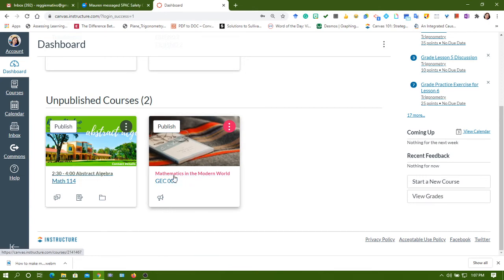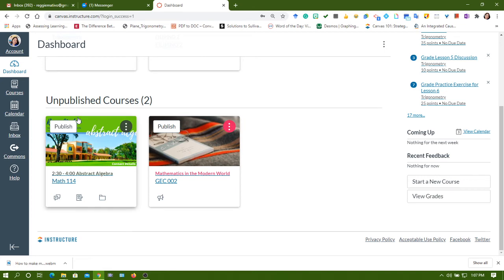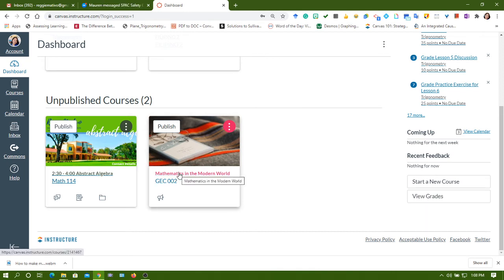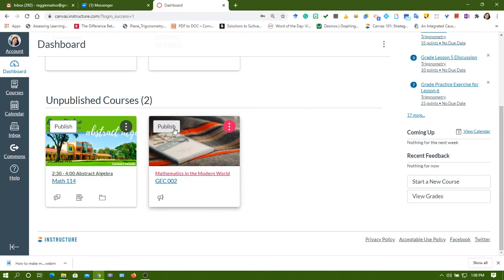These are the subjects I need to teach this semester. You need to publish this first before it will be really visible or clickable by your students. Let me show you what will happen if you forget to publish, to click this publish button here.